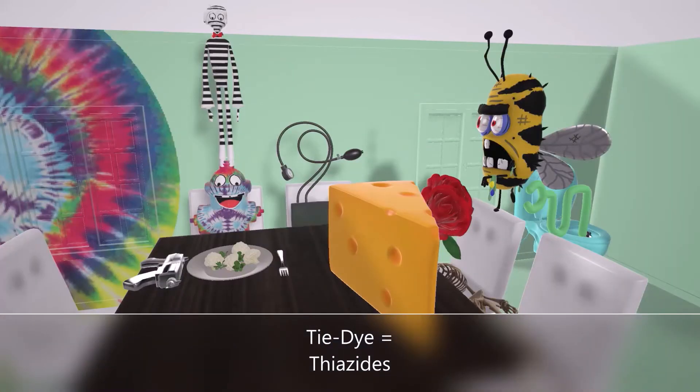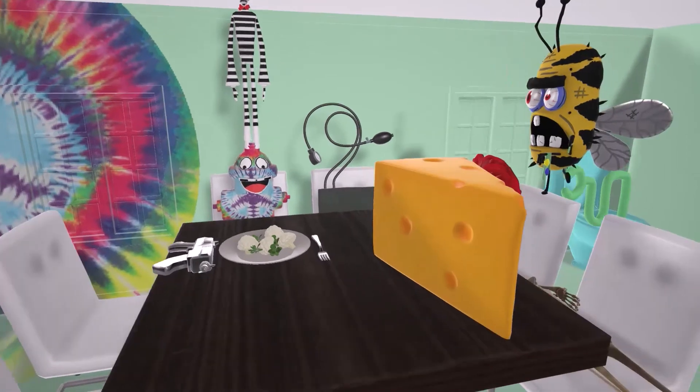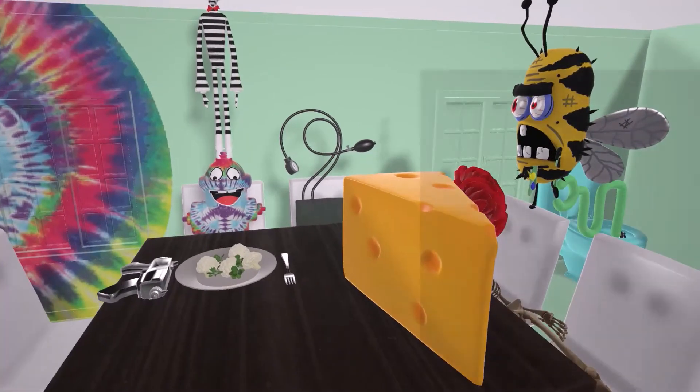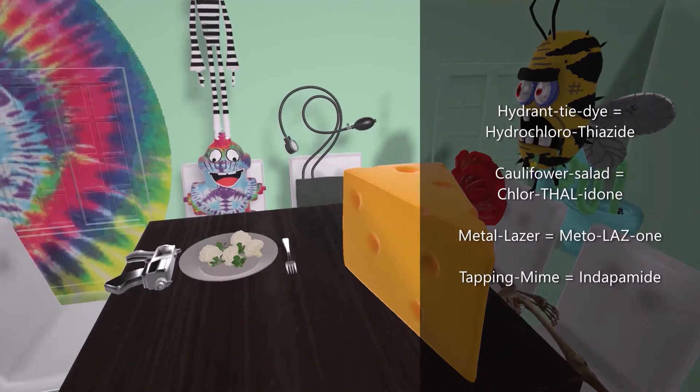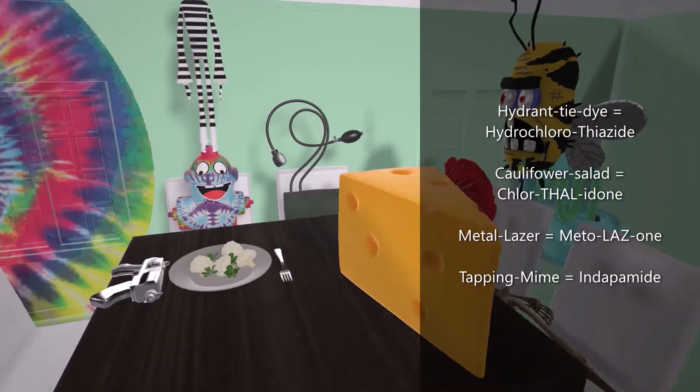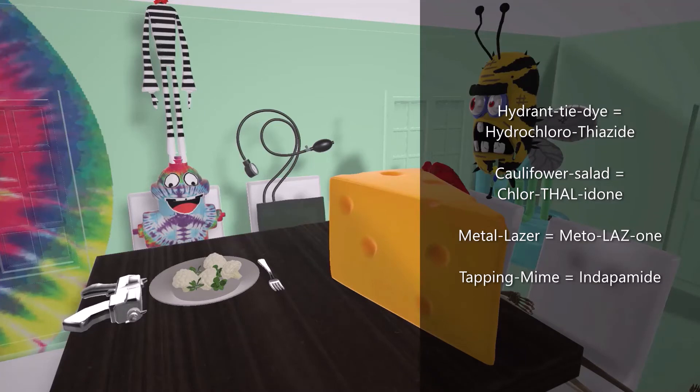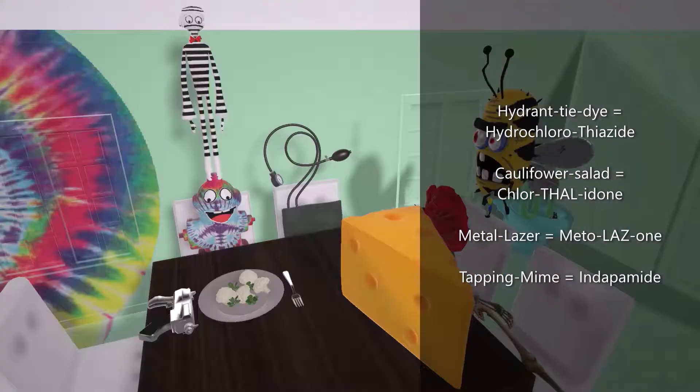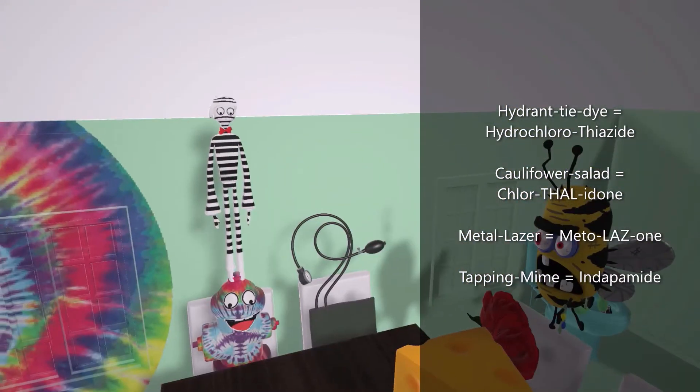Let's start off with what the thiazide diuretics are. So let's take a look at this hydrant over here who's about to eat dinner. This hydrant is tie-dyed for hydrochlorothiazide. He's eating cauliflower salad for chlorothalidone. He's got this metal laser gun for metolazone. And on top of him, we have this mime trying to tap dance on top of him. Tap dancing mime for indapamide.